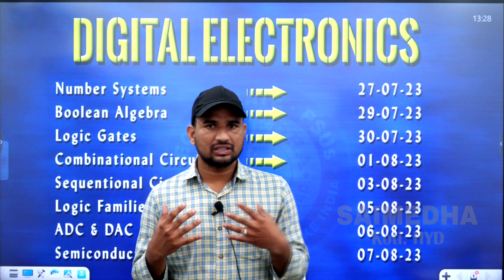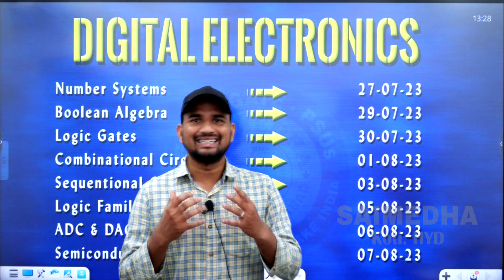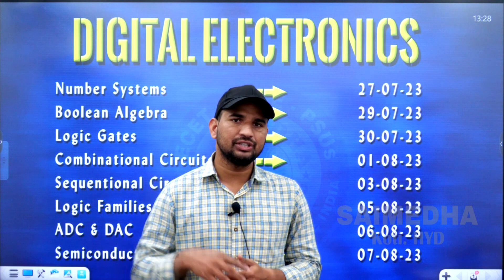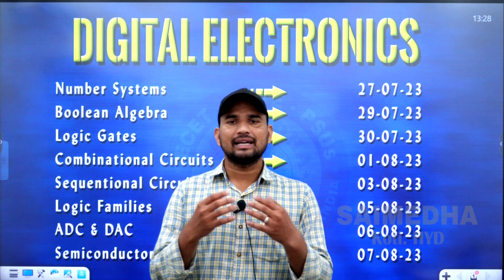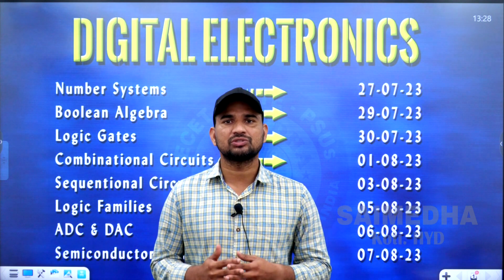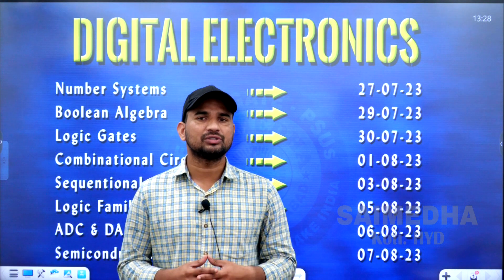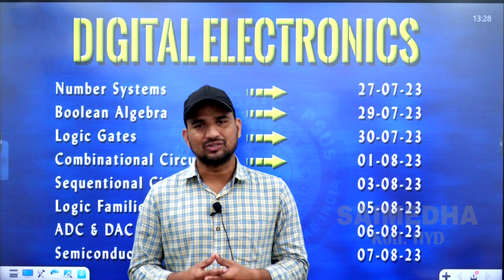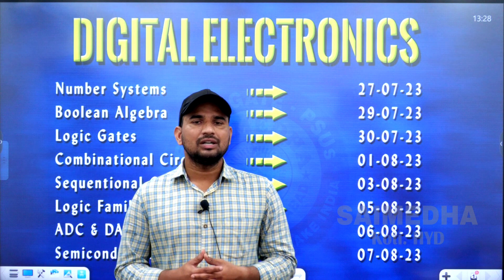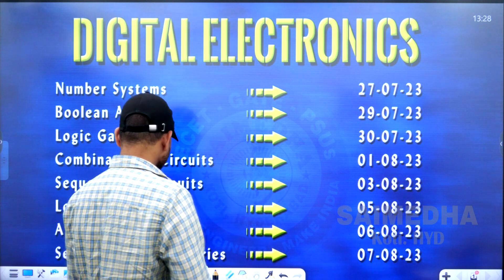Next, we came with the next test series schedule that is digital electronics. Before jumping into the video, please like this video and if you haven't subscribed, please subscribe to our YouTube channel Sai Medha Hyderabad to get more information about our counseling sessions and our career. Let us move on to the topic that is digital electronics.